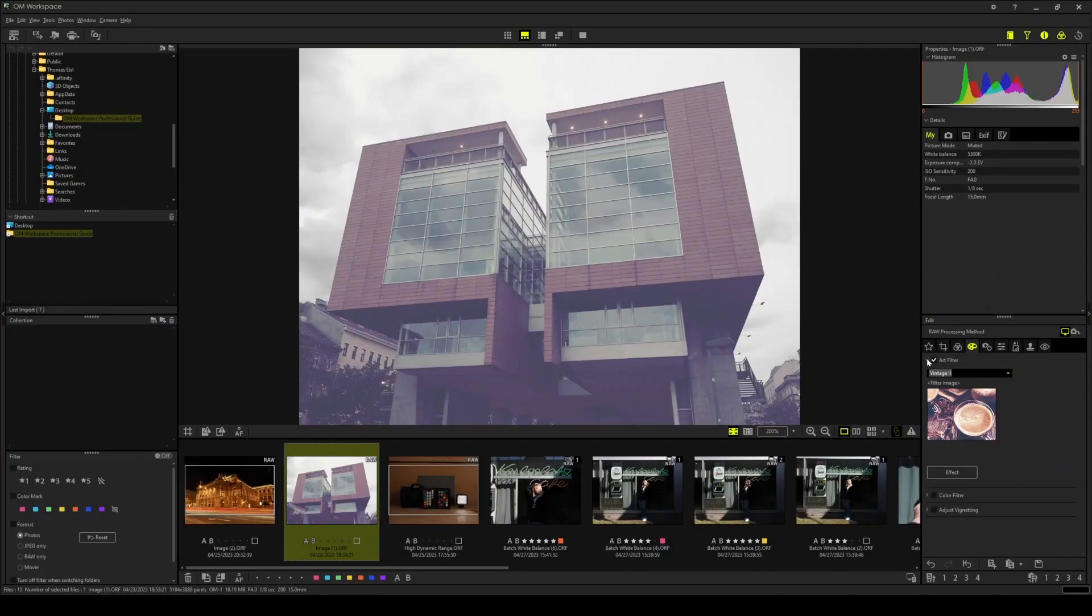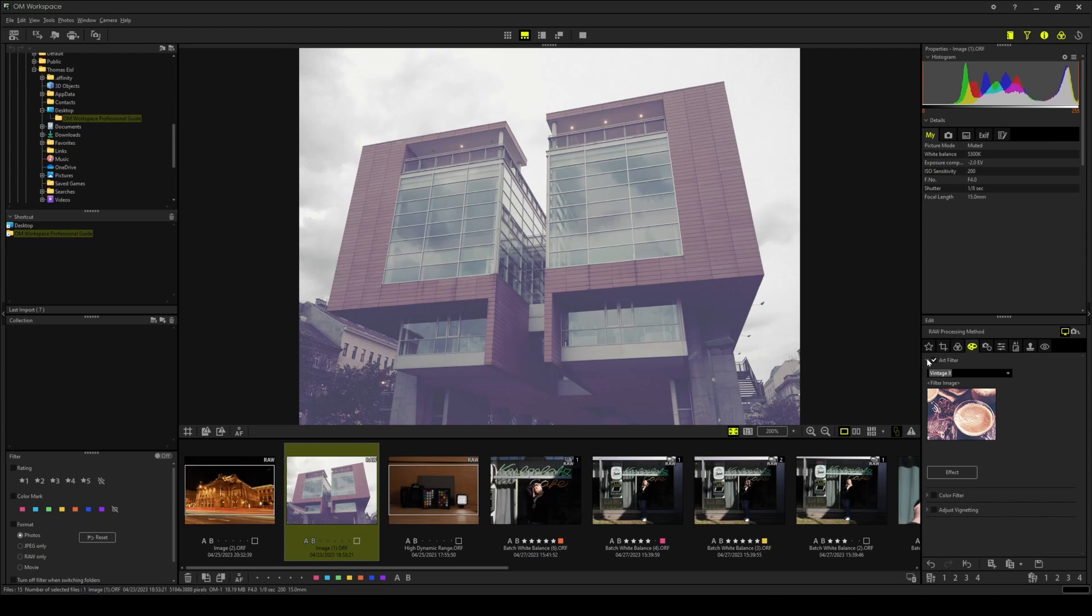In the fourth step we will adjust the tonal values of our photograph, meaning the contrast, the colors and the overall tonal response. What the art filter did to our photograph is brightened it up quite a bit. And while this look is perfectly fine, I really prefer deep blacks in this photograph.